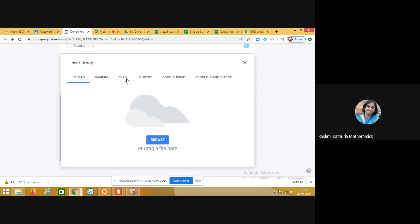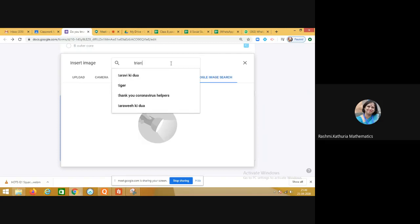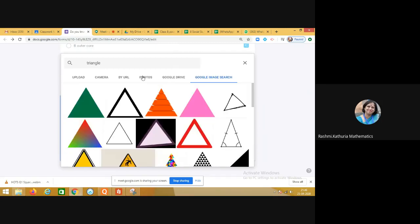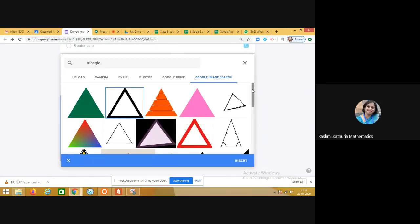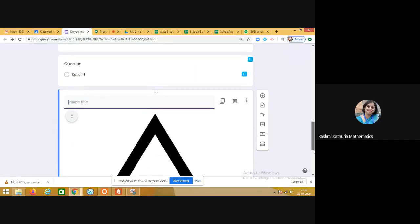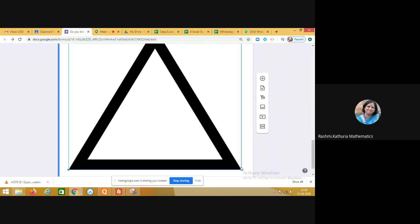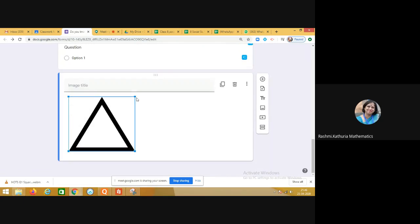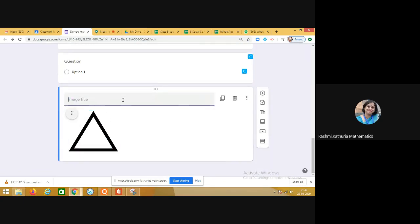With the add image option, you can upload an image, search by URL, or check Google Drive. I am using Google image search — searching for an image of a triangle. I've selected one and clicked insert, so the image appears in the question. I can resize it from the corner. I am making a question: 'Which shape is this?'